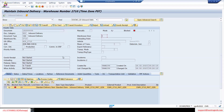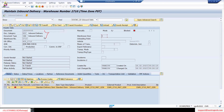This is the header information. When you see header information, these are the document category and document type — how document category and document type are identified in the EWM system. How our inbound delivery in the S4 system is directly distributed to the EWM system. And is there any mapping of the documents between the S4 and EWM system?